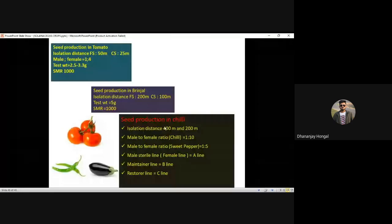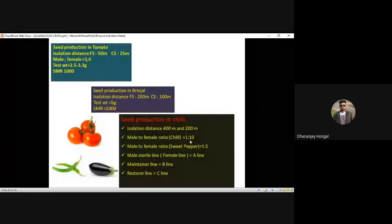Male to female ratio in chili: 1:10. In sweet pepper (Capsicum): 1:5. These are related to A, B, and C lines — male sterile (A line), maintainer (B line), and restorer (C line) — which will be dealt with in genetics class.